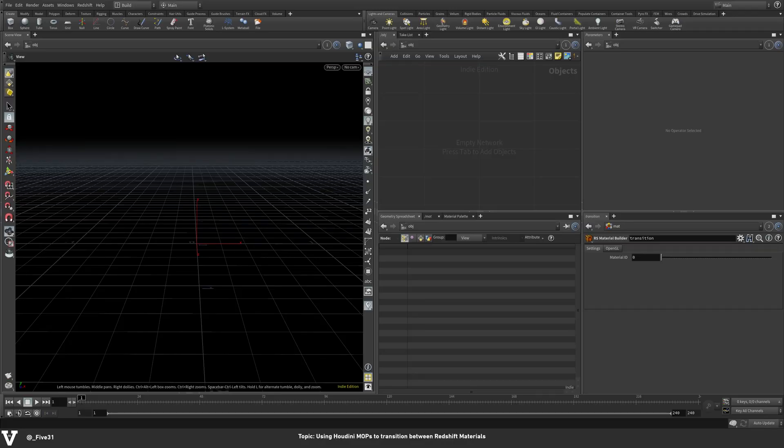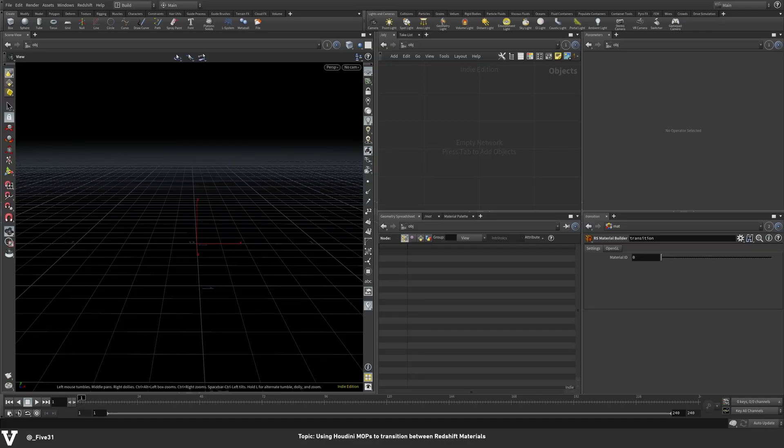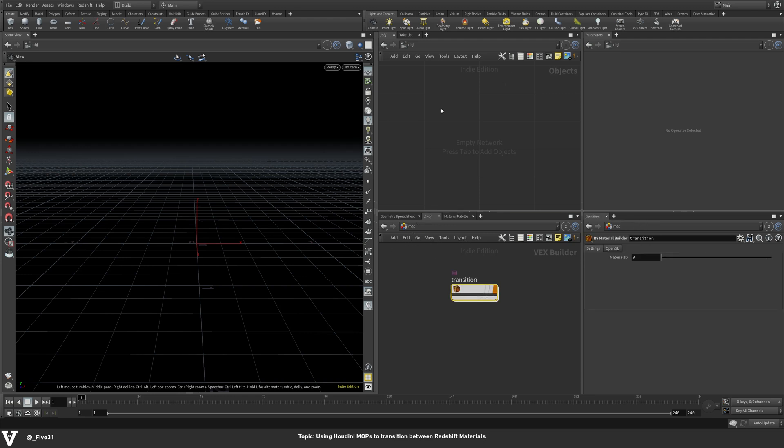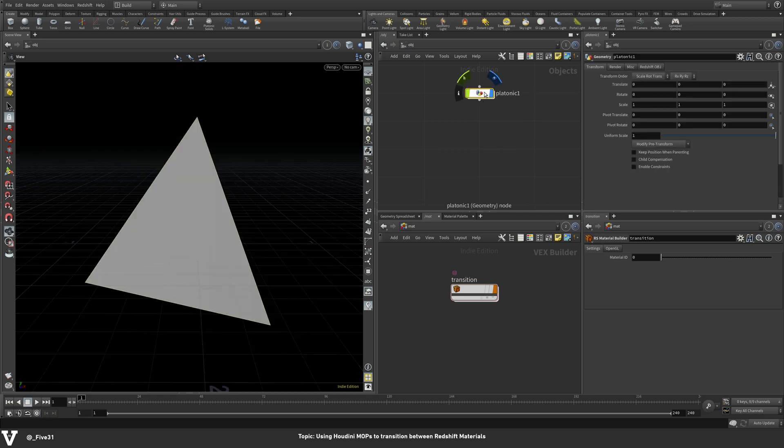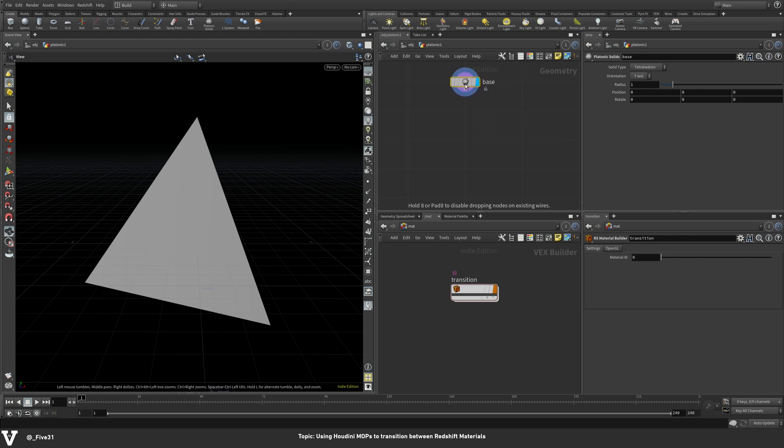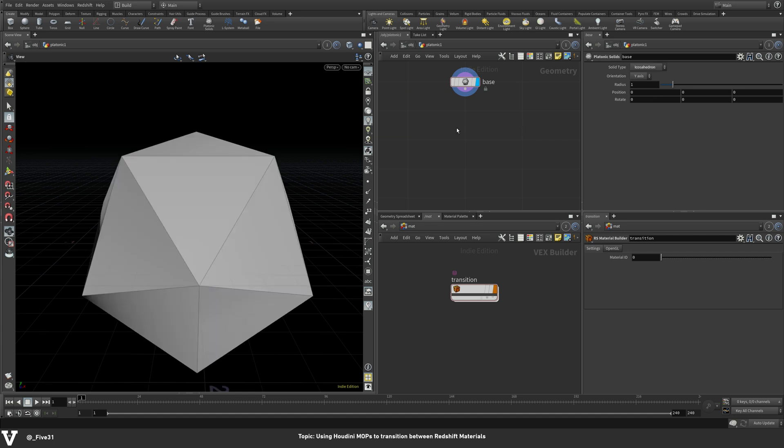So inside Houdini here I've got a fresh scene. The only thing that I have made ahead of time is this material, which I'll go over when it's time to apply the material. I just want to bring it in and have it pre-built because it's got some textures and things in here that you don't really need to watch me go through and bring in. So let's go back out of that. Inside our network view and our object, we're going to just drop in a platonic. Nice and simple. Go inside here and I'm going to go ahead and rename this just to base. And our solid type is going to be an icosahedron.